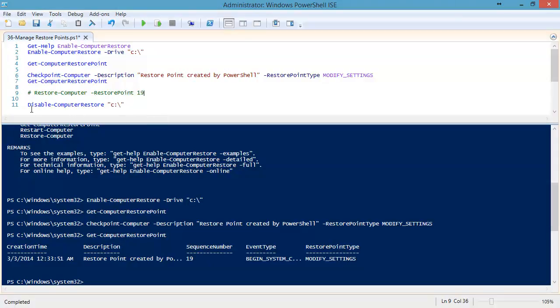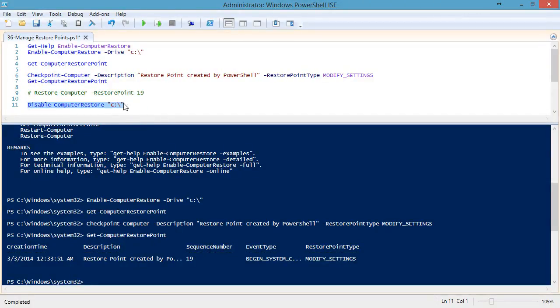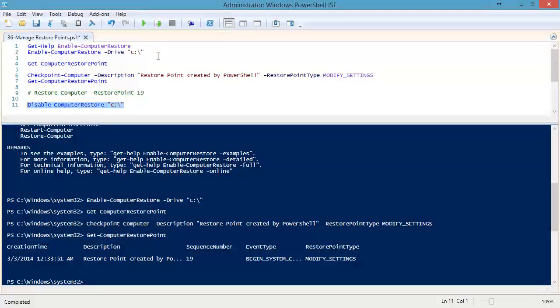We can also disable computer restores from PowerShell, so we can just turn it off. And remember, they are by drive. So if you have multiple drives, only the drives that are active will allow this to happen. You cannot turn on a drive if the system drive is also not turned on, and you can't turn off the system drive unless you turn all the rest off.